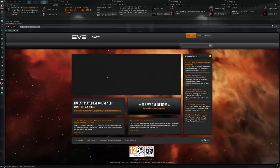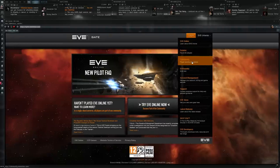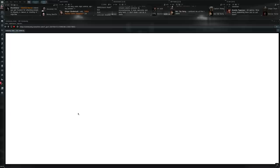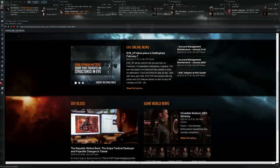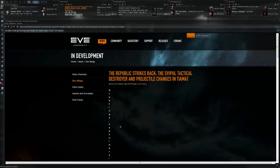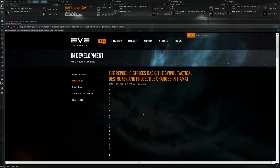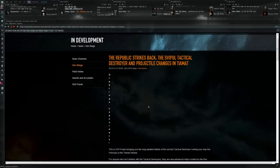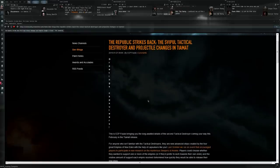Let's talk about the new tactical destroyer that's coming in the Tiamat release, the next one. So we'll go to the community site where we actually have a dev blog available. The Republic Strikes Back, the Svipul tactical destroyer and projectile changes in Tiamat. So I'm gonna pronounce it Svipul and there's a SoundCloud somewhere of a correct pronunciation, but that's just how I read it being Dutch, and that's how I'm going to pronounce the ship the Svipul.